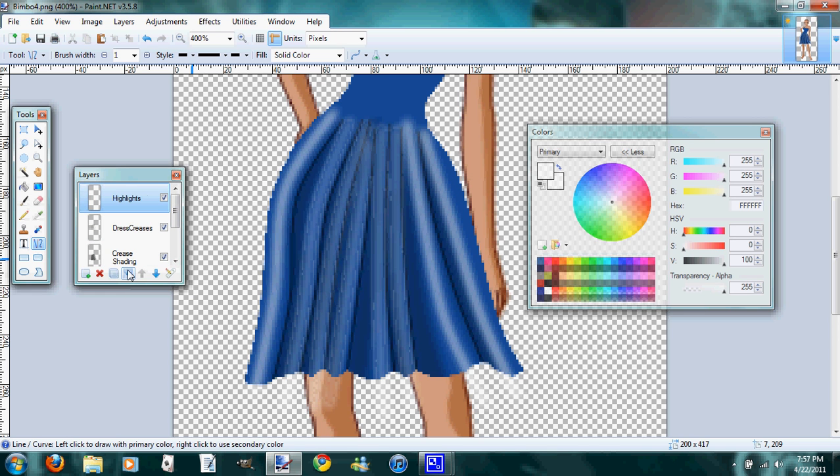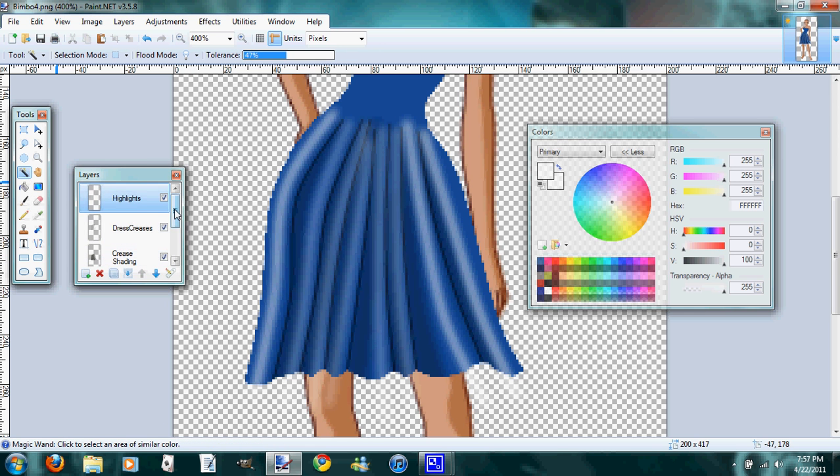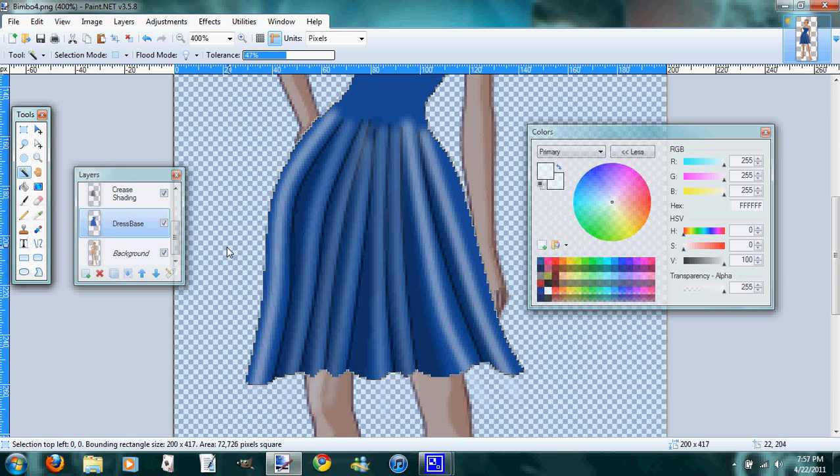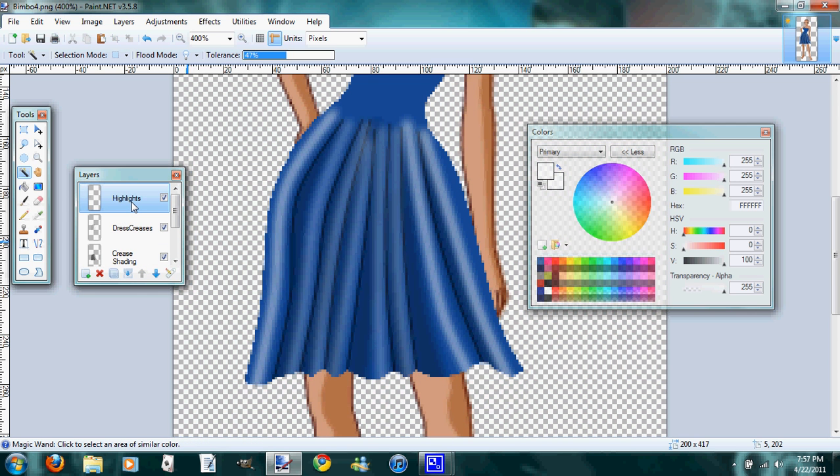Now we're going to get rid of excess stuff again. So pick your magic wand, go down to your dress base, click outside. Go back to your highlights and control X, or edit, cut, whatever. And it gets rid of everything that went outside your dress.